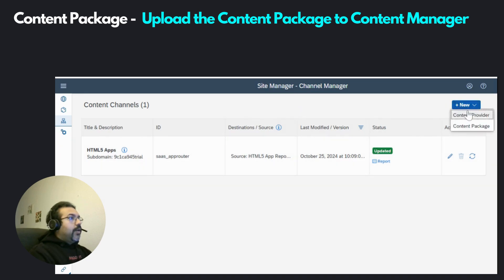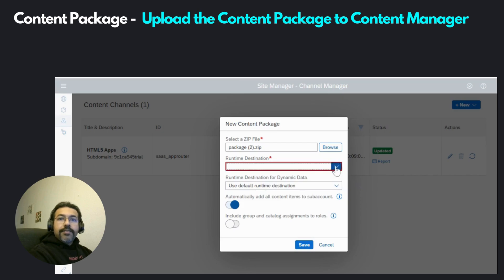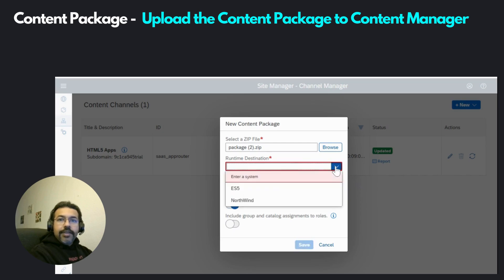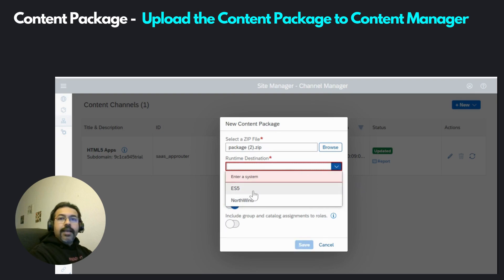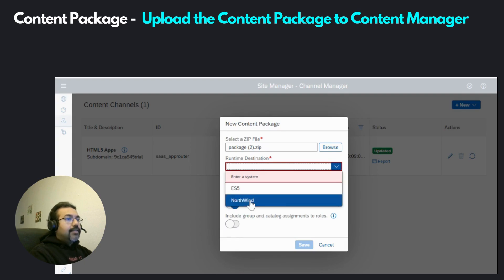The channel manager allows you to manage your different content providers, and one of those content providers can be your content package — the one we just downloaded. Let's click on new and then content package. Using the browse function, select the integration package you just downloaded to your desktop. Under runtime destination, we have to specify the destination this package is going to use. These are the destinations set up in the BTP sub account. In our case, we will be using the Northwind destination that points to the Northwind OData service. Let's select this destination, leave the other settings as they are, and then click on save.